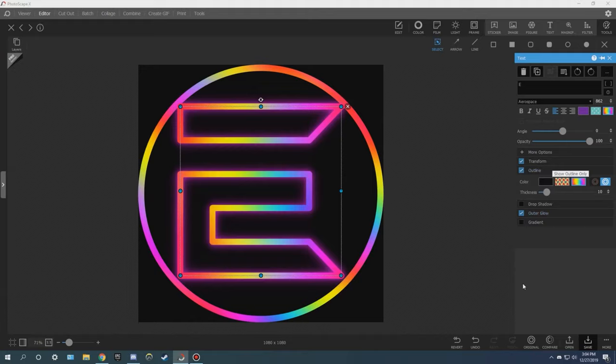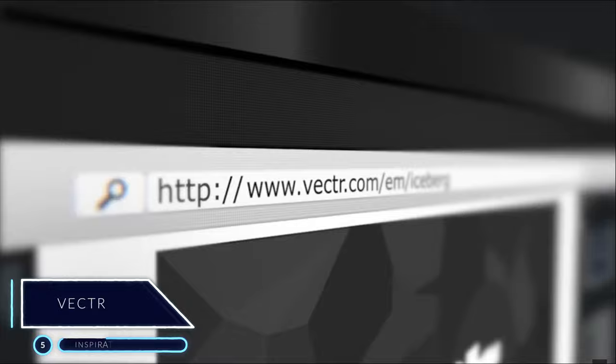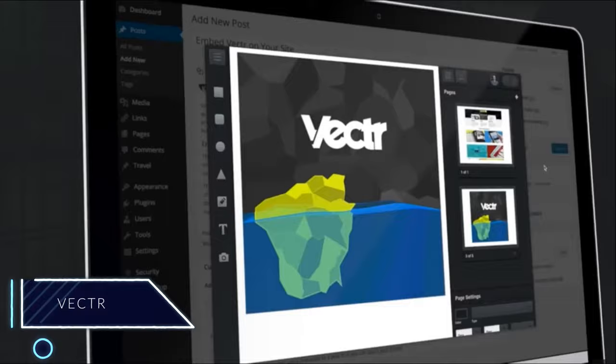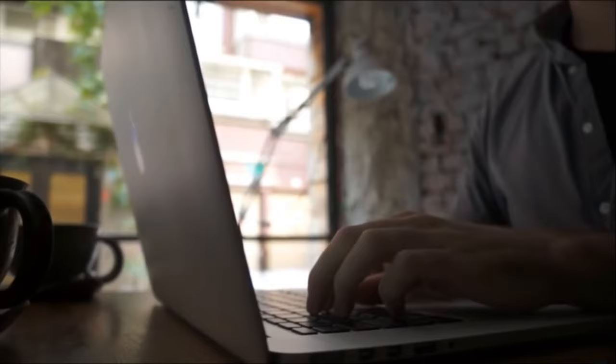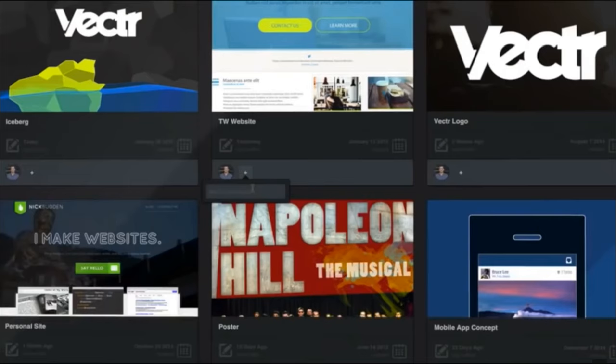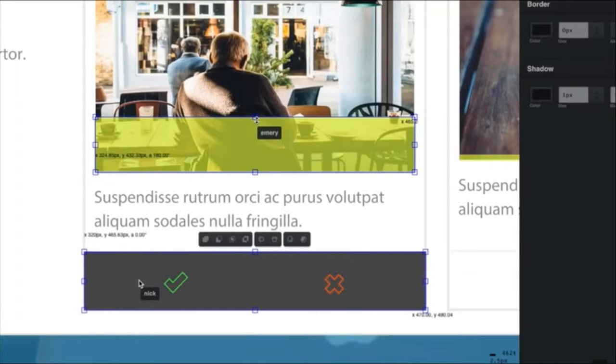Number 5, Vector. Vector is a free graphic design program that supports scalable graphics with high quality. It can run on Windows, Linux, Mac, and even the browser. With it, you can design stunning logos, mock-ups, posters, infographics, and other things as well, whether you are a professional or a newbie.